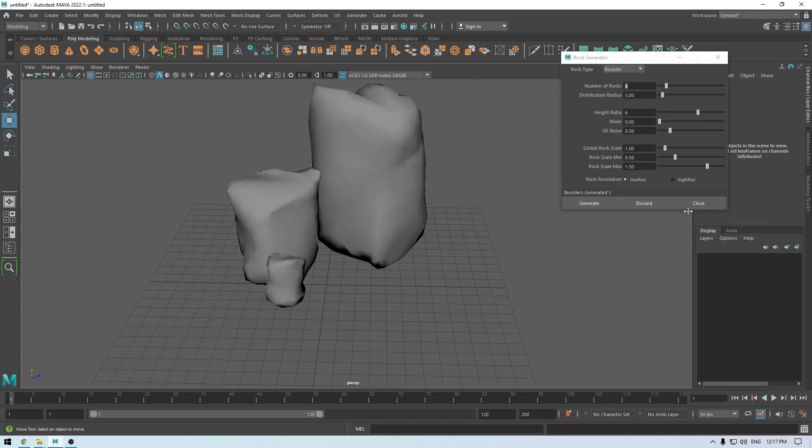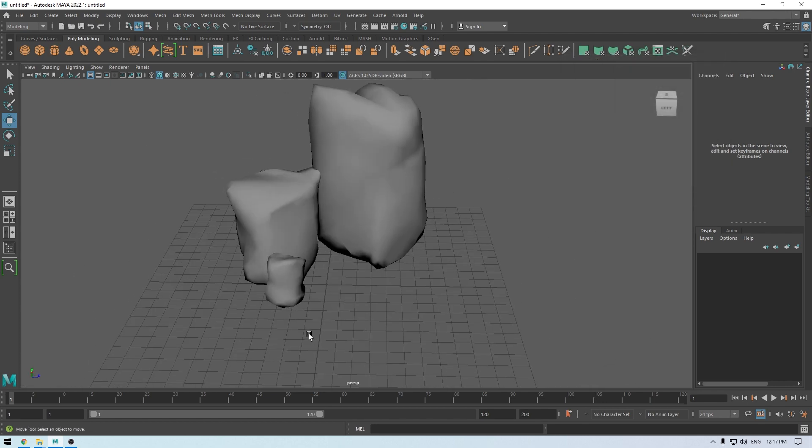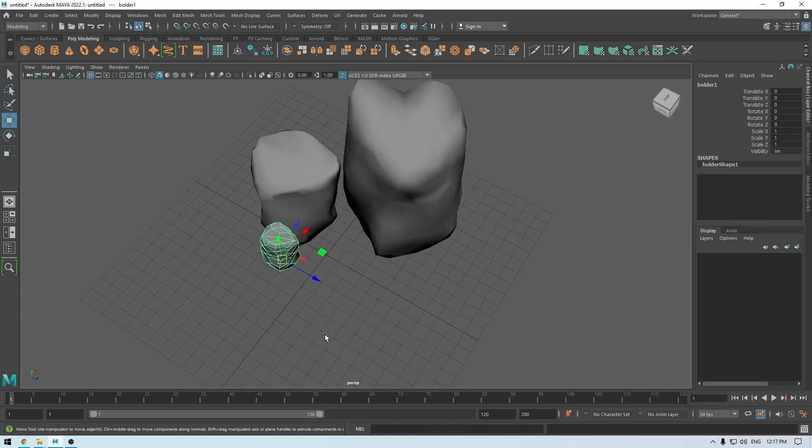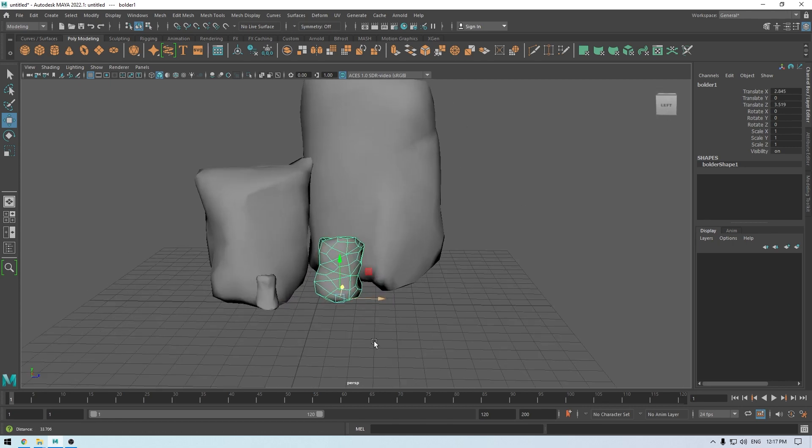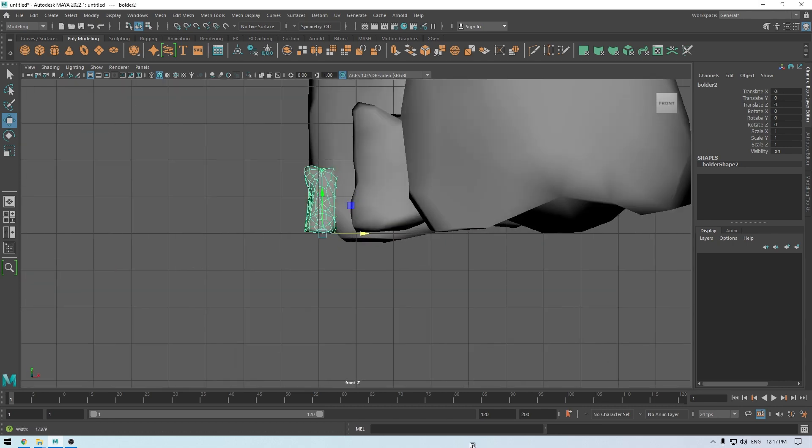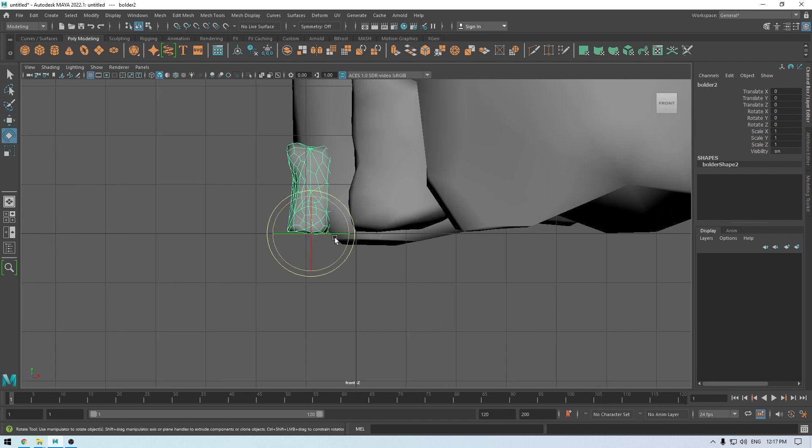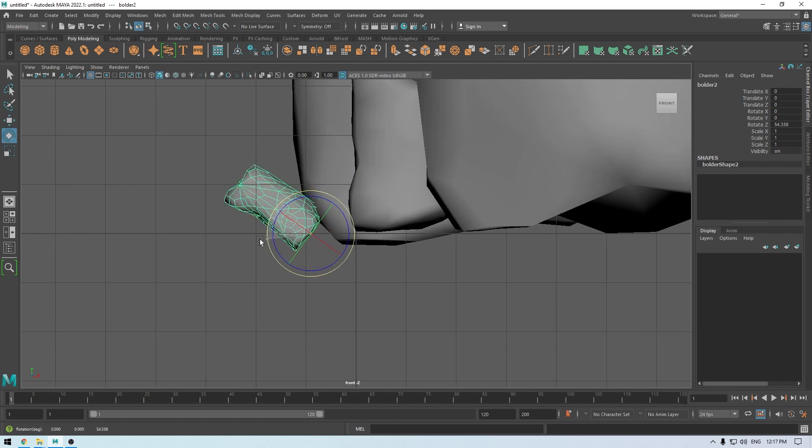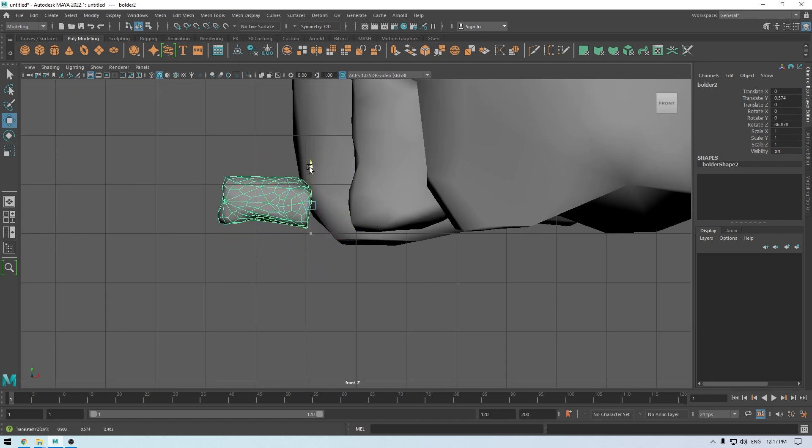Just close it and I'm going to place this one here like this. Go to front view, I'm going to rotate this one and place it here.